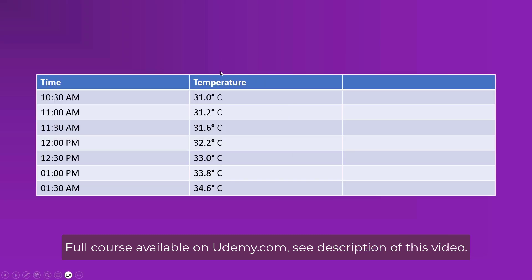Here you can see that a data logger is recording data against time. And here our data is ambient temperature which is on the second column, and it is recorded against time, meaning at what time what was the ambient temperature.